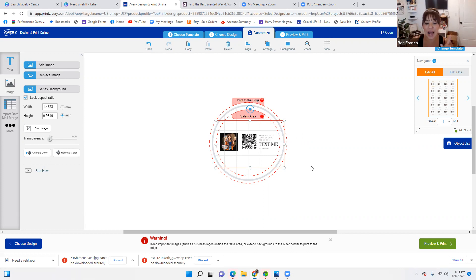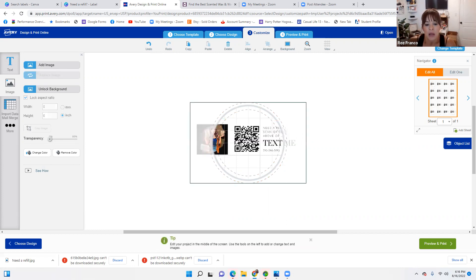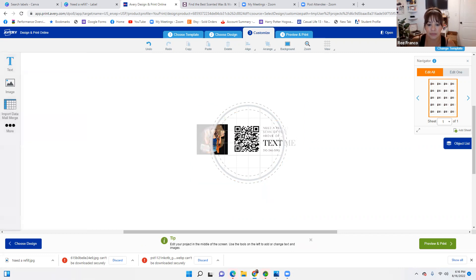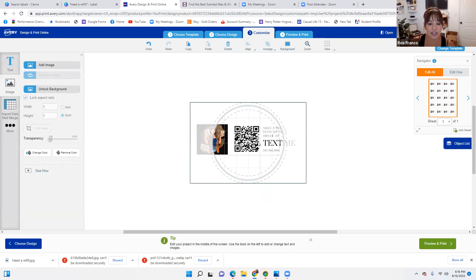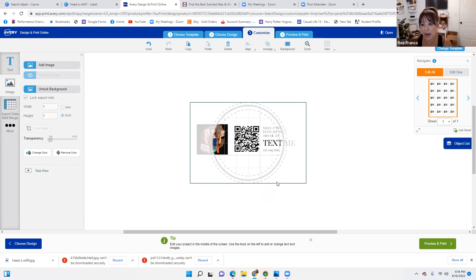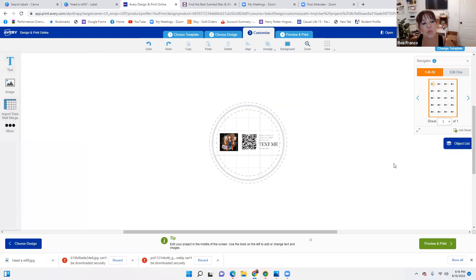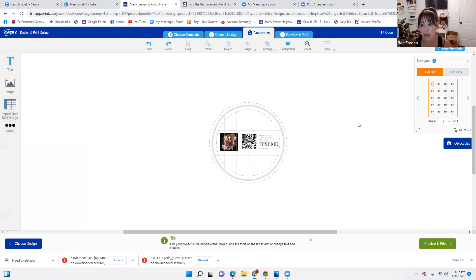You can also use it as a background. The limitation is it sets it at the dimension that you saved it. You can use it as a background and then add images and adjust from there. But we're going to do this as a regular label — white background — because we're not trying to spend $500 on printing.